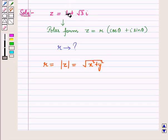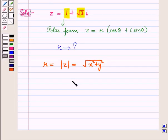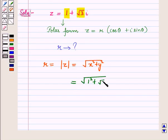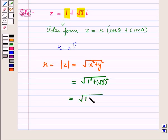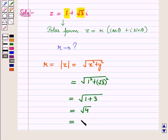Here x is equal to 1 and y is equal to root 3, so this is equal to square root of 1 squared plus root 3 whole squared. This is equal to square root of 1 plus 3, which is equal to root 4, that is equal to 2.